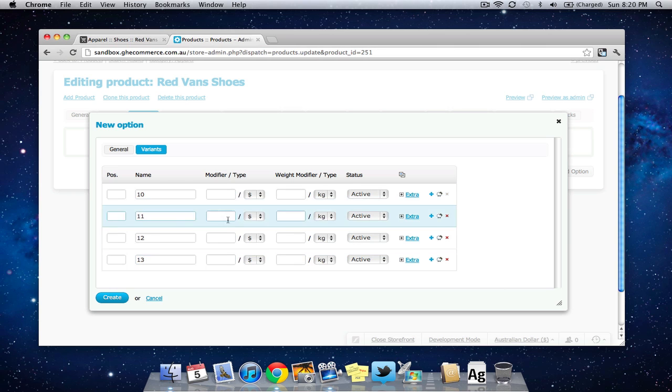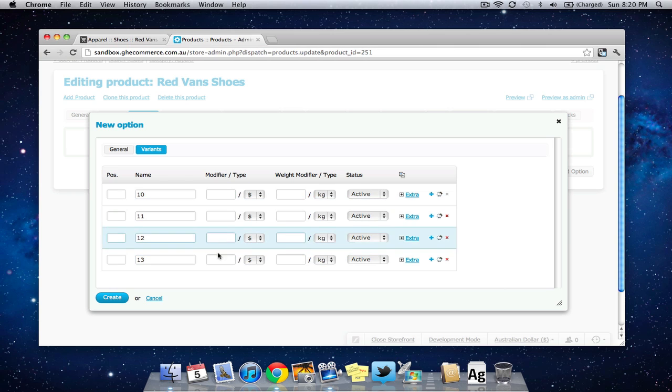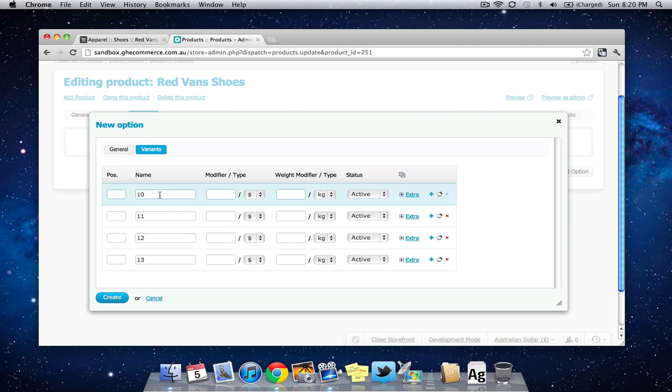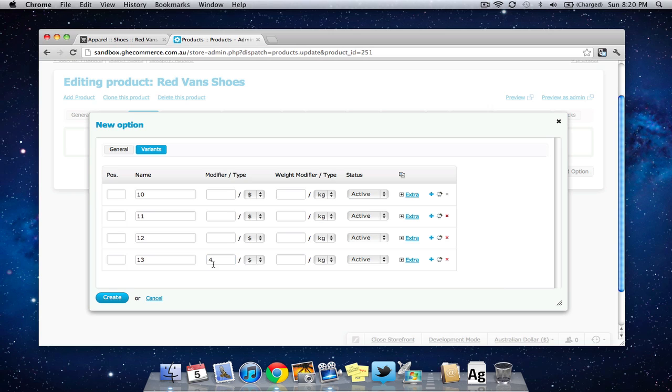Under modifiers here you have the ability to change the price or the weight of the product based on the option that's selected. So let's say size 13 is going to cost $4 more. You just put a 4 in there. That's not saying the price is going to cost $4 for a size 13. It's going to say it's going to add $4 to the original base price of the product.